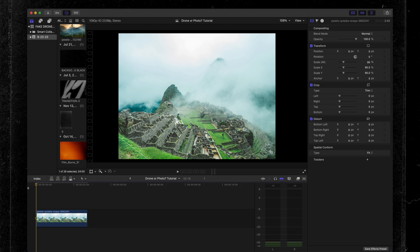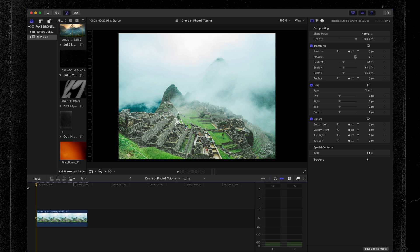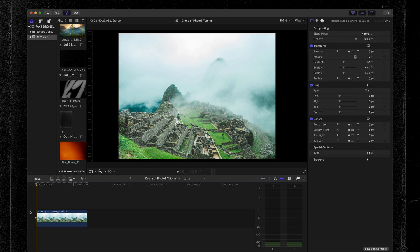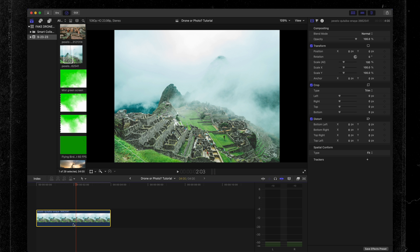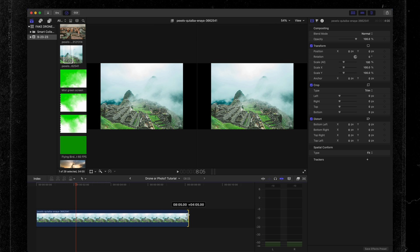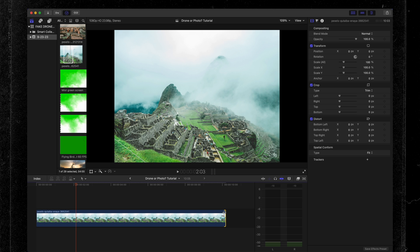Here we are in Final Cut Pro and I have this image of Machu Picchu that you saw at the beginning of this video. This is the image we're going to use for this tutorial. The first and one of the most important steps in pulling off this effect is that you use an image that's high definition or high quality, because we're going to be cropping in a lot. This image I found on pexels.com — I'll leave a link in the description below. Once you drop your image onto your timeline, stretch it out so it's about 10 seconds. That seems to be the sweet spot.